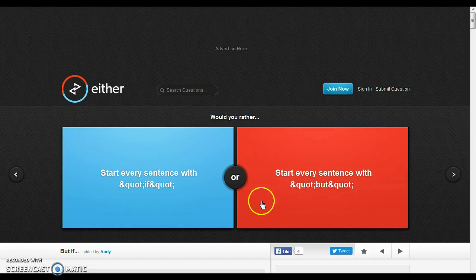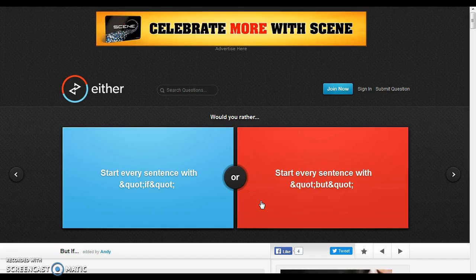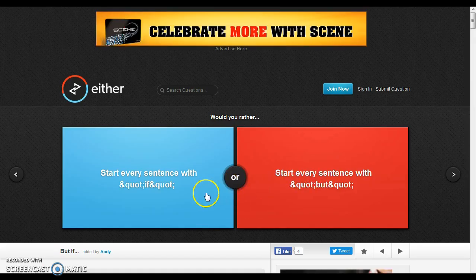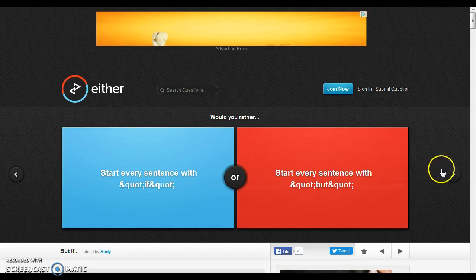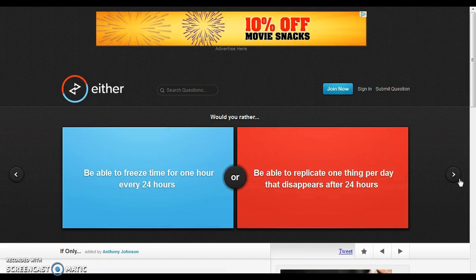Wait, what? Wait, whoa, whoa, what? I'm skipping that one because that's not making sense.